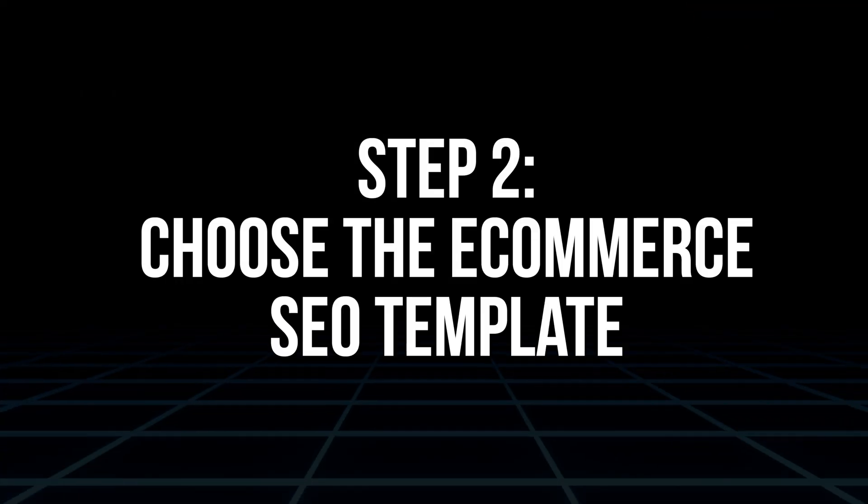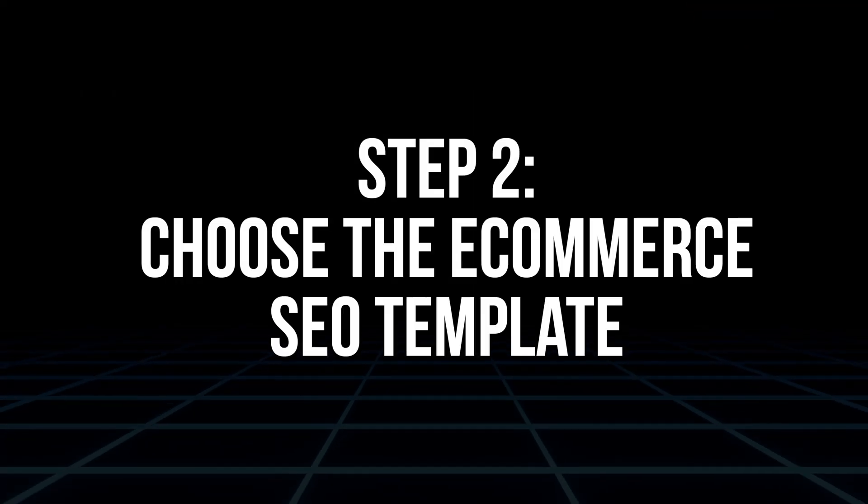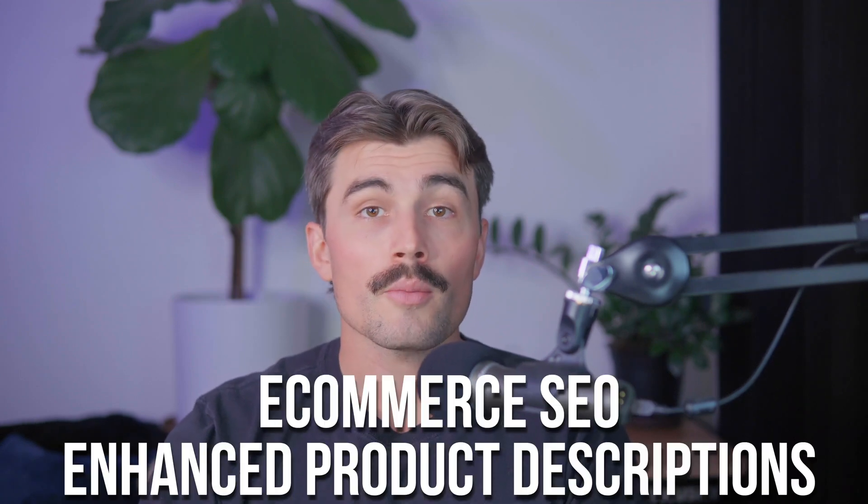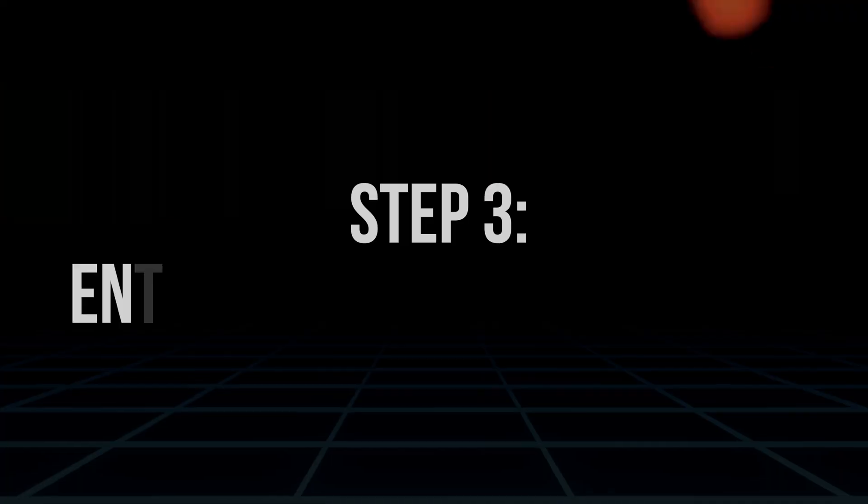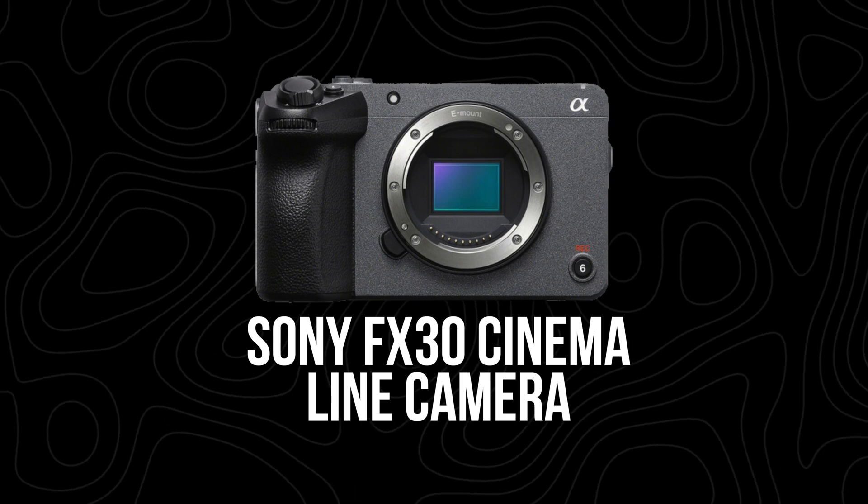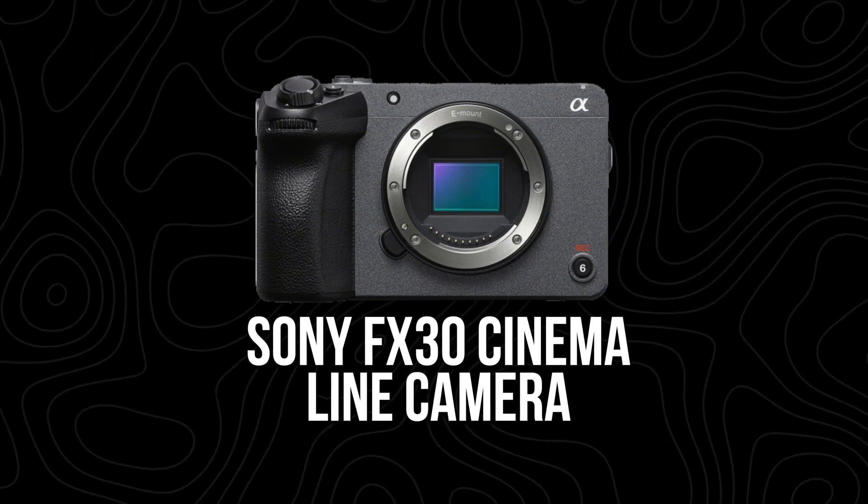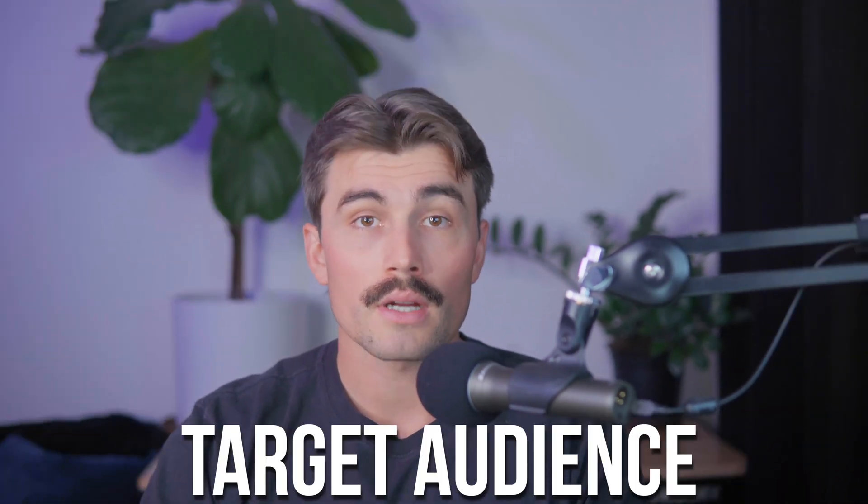This extension has pre-built SEO prompts that make it super easy to generate content. Just go to Google or click the link in the description for AIPRM for ChatGPT and it should be the top result. Add the extension to your Chrome browser and follow the prompts to install it. Once installed, AIPRM will integrate with ChatGPT, adding several templates specifically designed for SEO. Step two, in ChatGPT we're going to choose the e-commerce SEO template. Once AIPRM is installed, go back to ChatGPT where you'll see options to generate various types of content. Look for the e-commerce SEO enhanced product descriptions. This template is designed to generate product descriptions that are both SEO friendly and reader friendly.